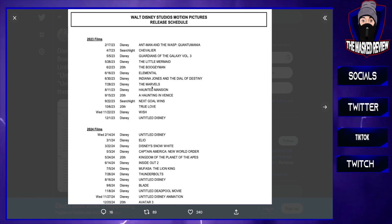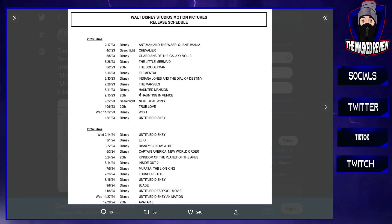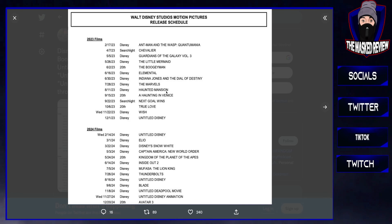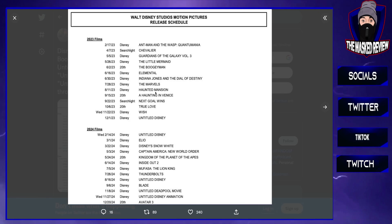Haunted Mansion, it's a remake of a remake of a remake. No interest in seeing this either. I don't really know much about it, but it's not on my radar.